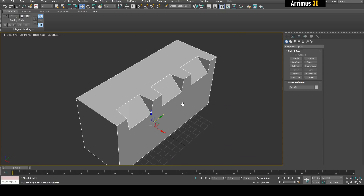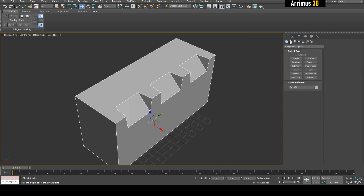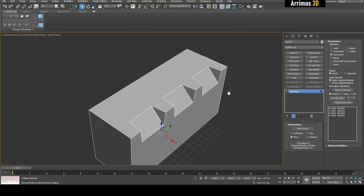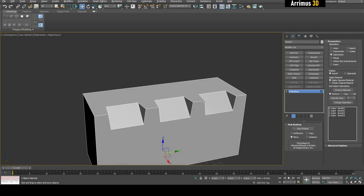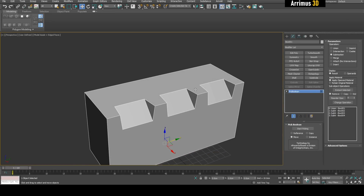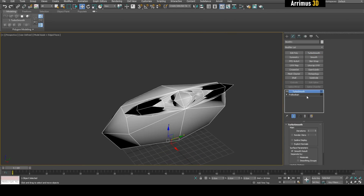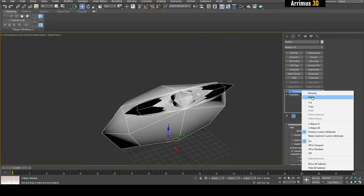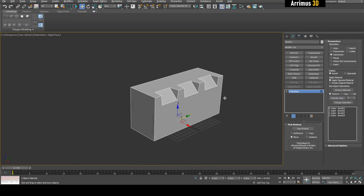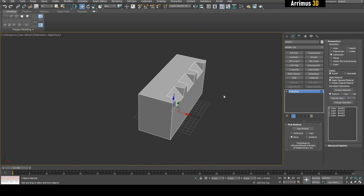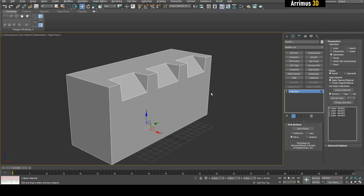So one thing people have always struggled with is how to create a low-poly from this, because you've got the kind of booleans that you want, but then when you try and smooth this out, you get bad results. We're going to cover that. But before we do that, let's add some more detail.